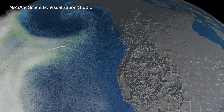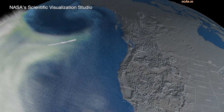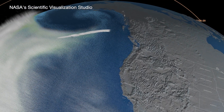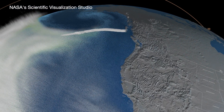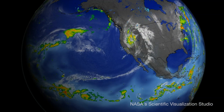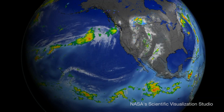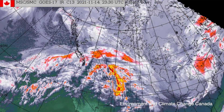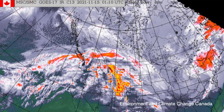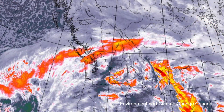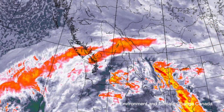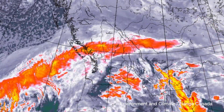Atmospheric rivers influence BC particularly in the fall, so September and October is when we get the highest number — typically five or six events each month. November is also a month with a lot of storms, but typically along the British Columbia Pacific Coast we get about 35 events each year.